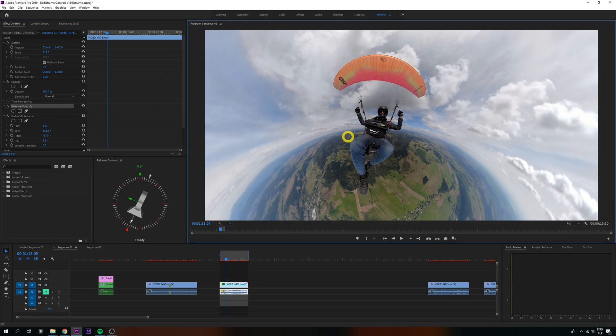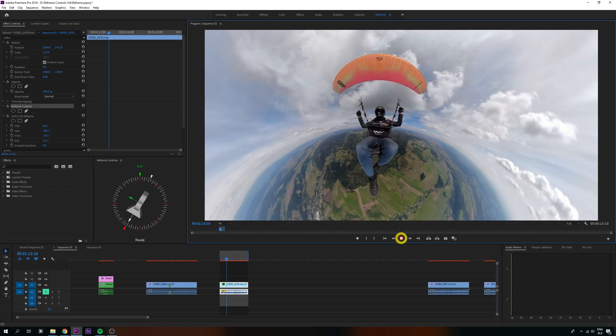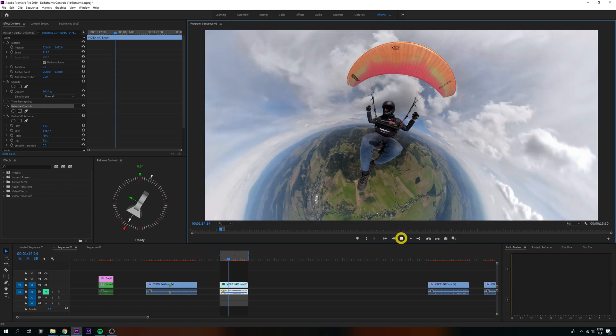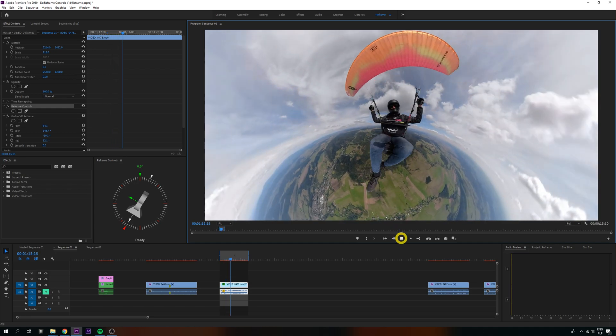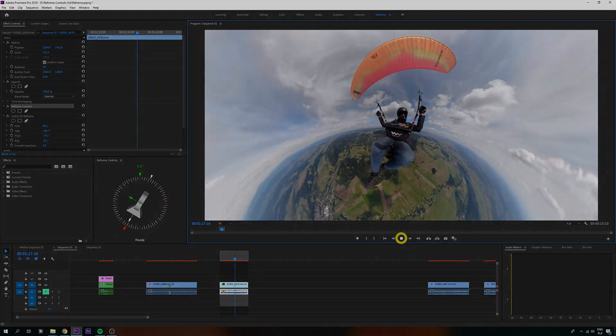Anyway, this happens for every effect including GoPro's Reframe, so it's not really my plugin limitation, just the way Premiere works.